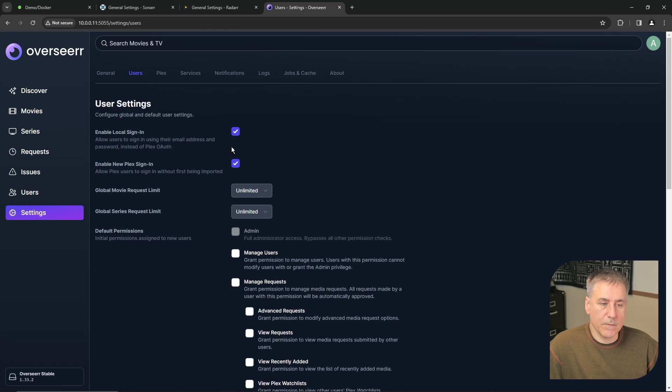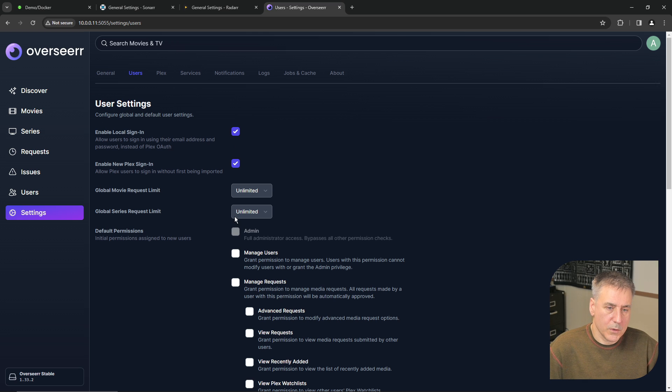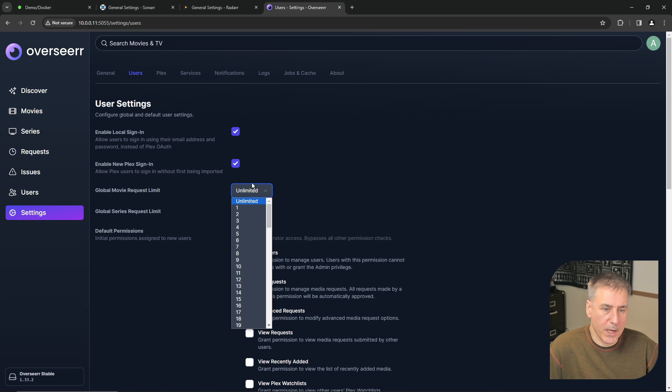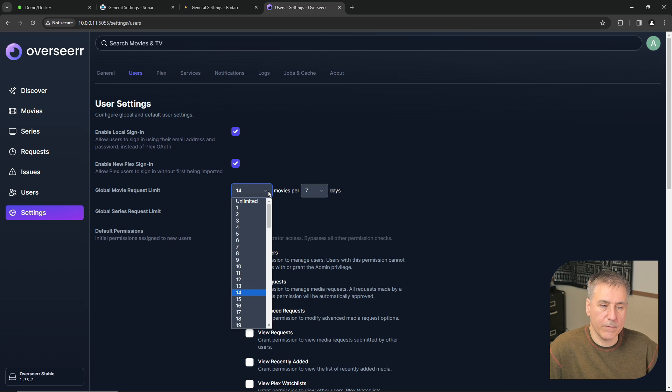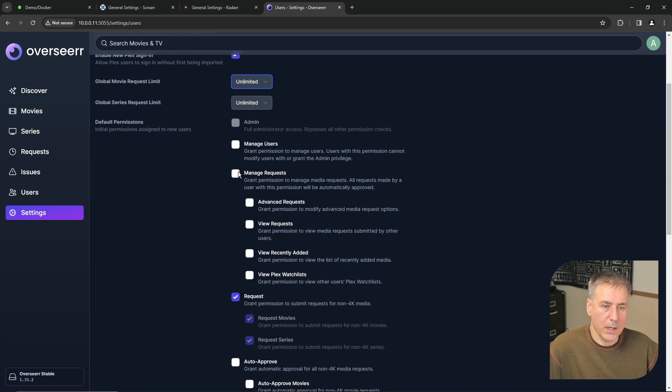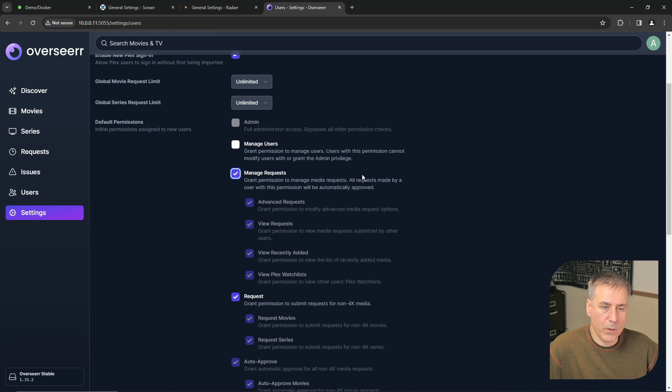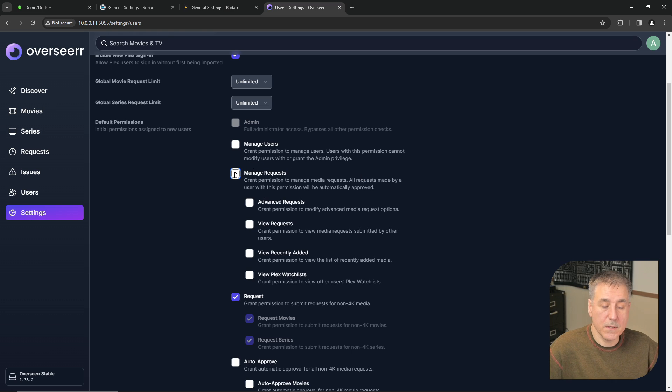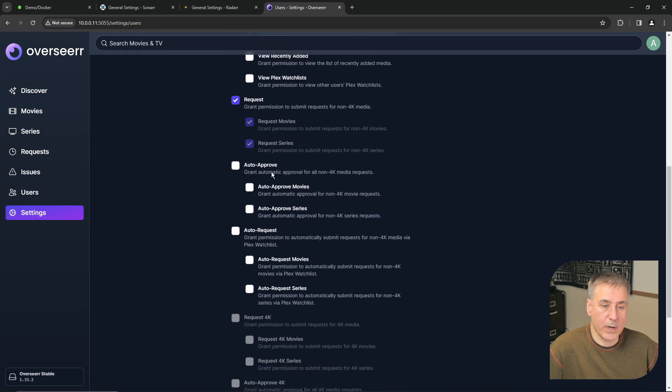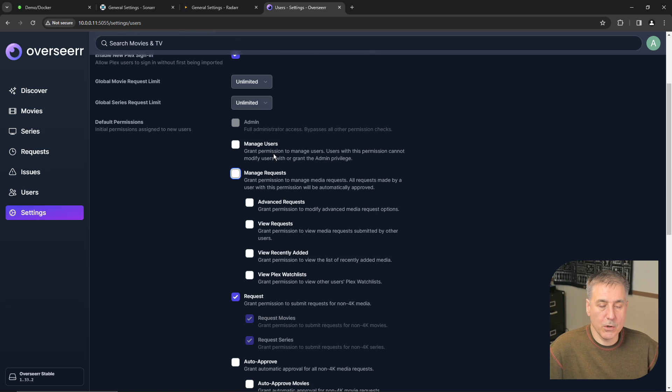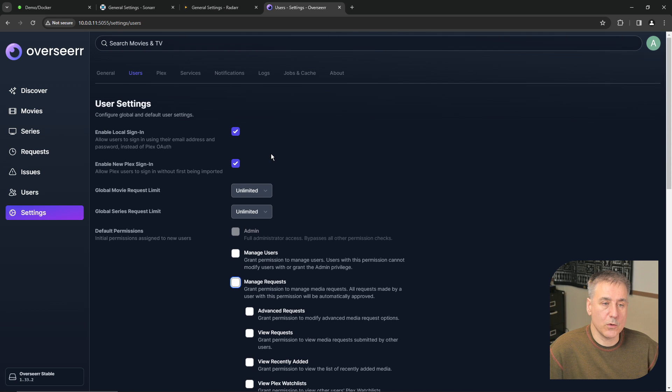Back at the top under users, here's the default settings for the user accounts when they're created. So you can go through and select if you would like them to have unlimited movie requests or a certain number amount over a certain period of time. If you want them to be able to manage other requests, these are the default settings. So whatever you choose here will be applied automatically to the users as you create them, but you can override each individual user.